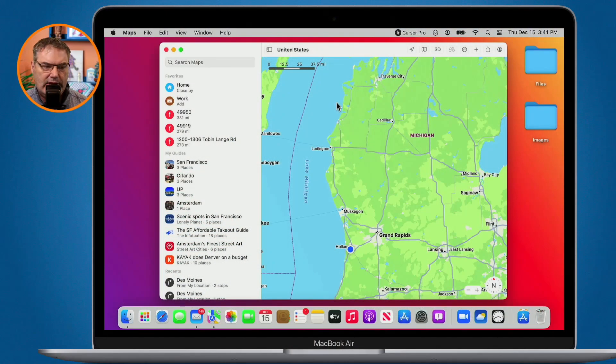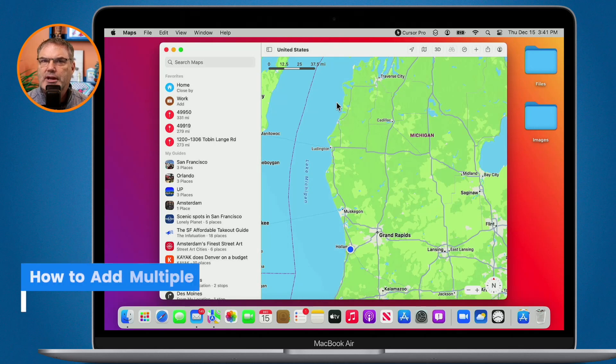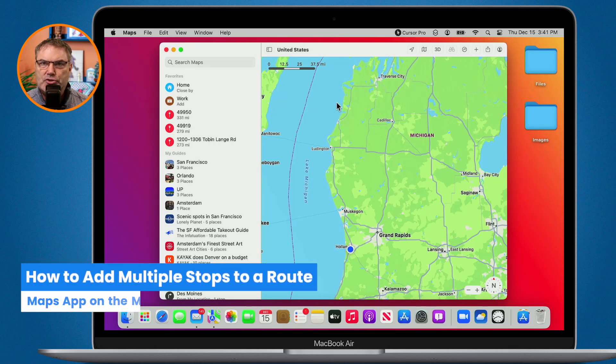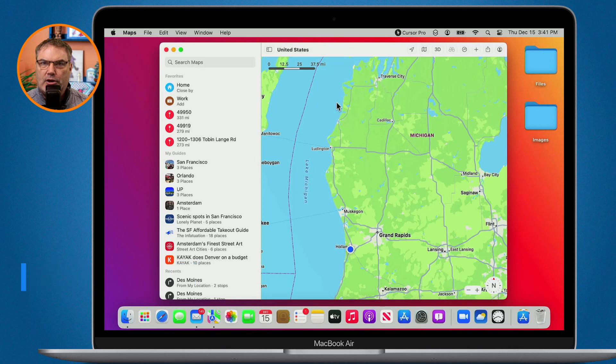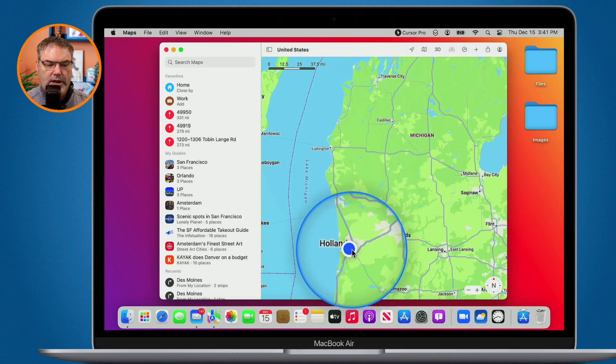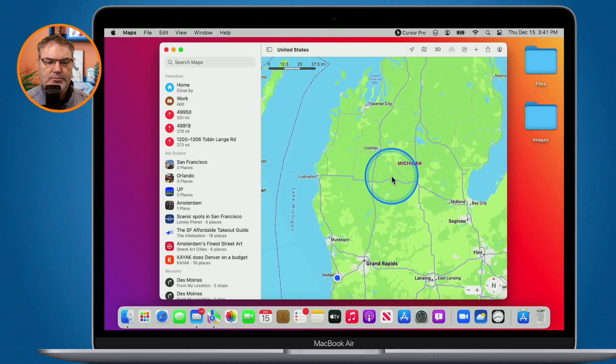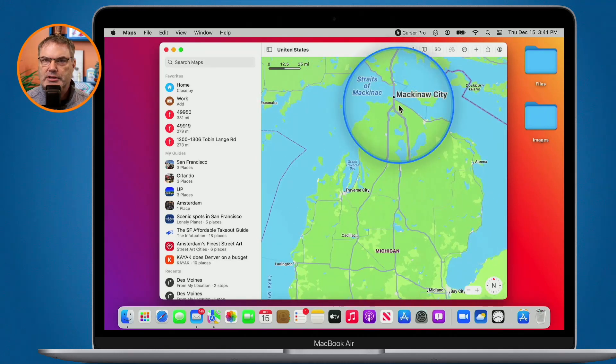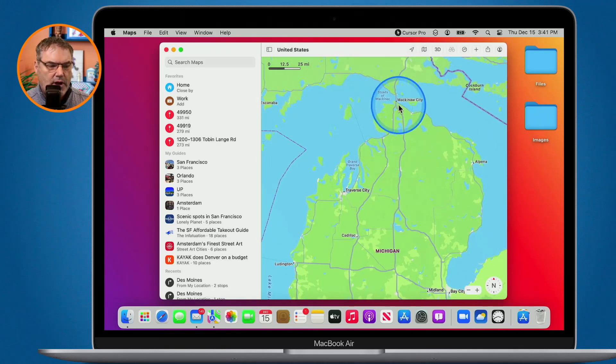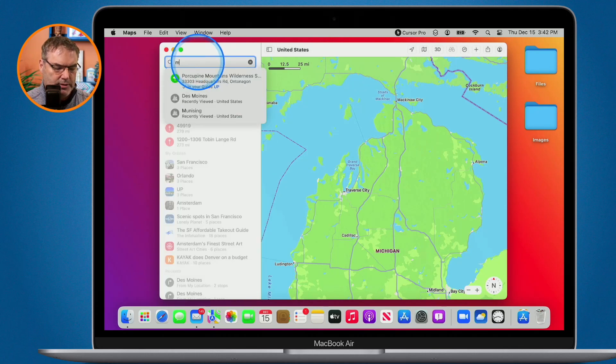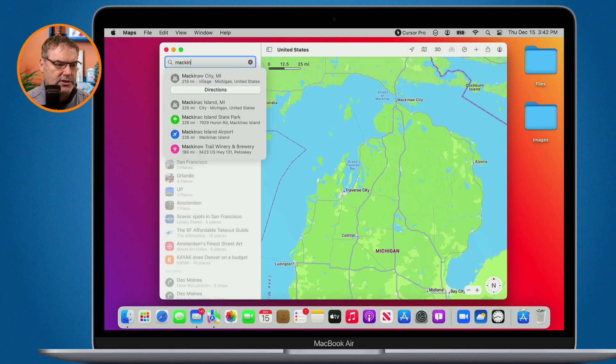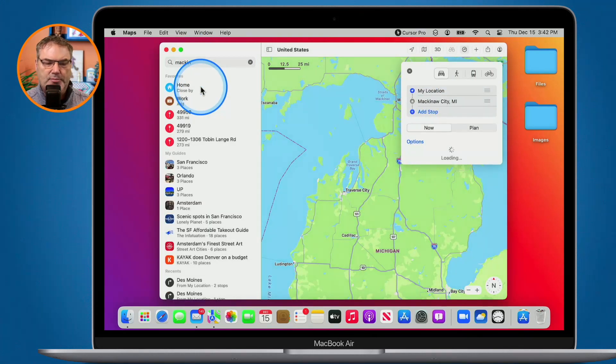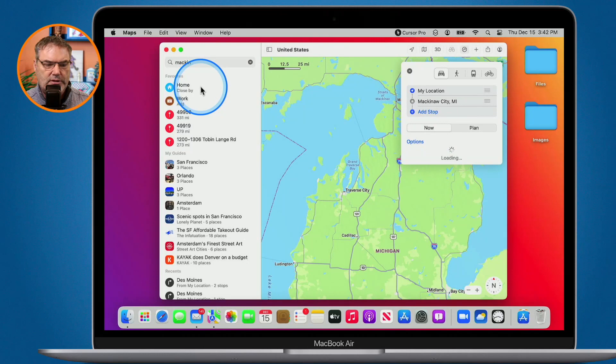So I'm looking at my Maps app here. Let's first look at how we can add multiple stops to a route. Let's say I was going to Mackinac City. I'm in Michigan here. I'm located in Holland. And what we're going to do is go on a trip to Mackinac City here. To do that, I just go over to search maps and I type in Mackinac City. Pretty simple. This is how it basically works.